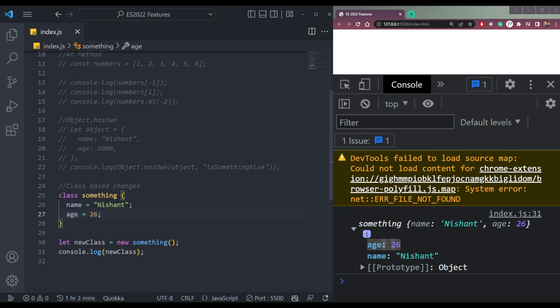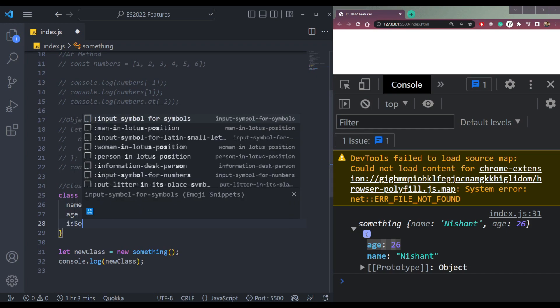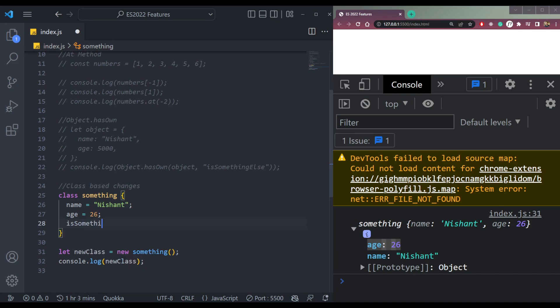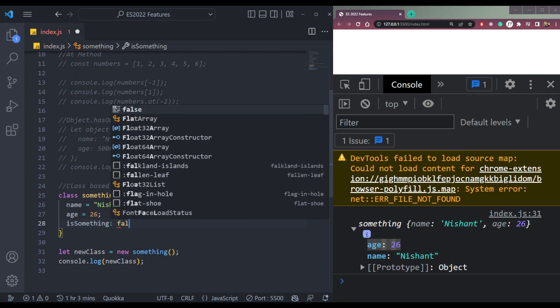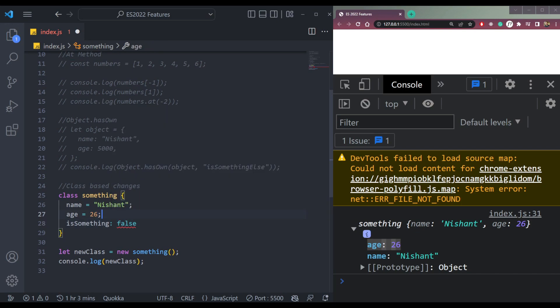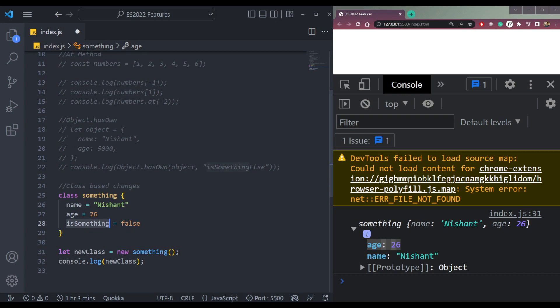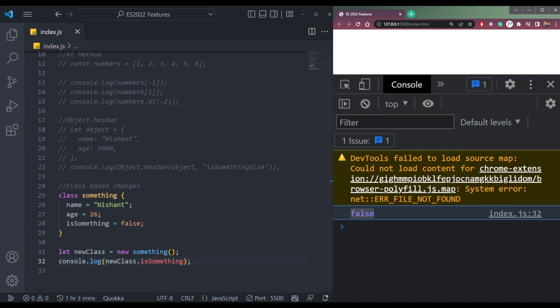Then let's have one more feature which is called private method. So let's say we have a property called isSomething which is false. We can access it using newClass.isSomething and it will be false.